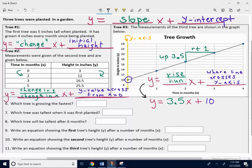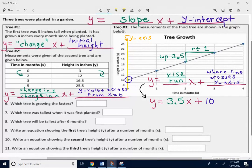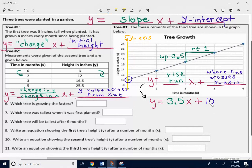For my rise and my run, which goes in front of my x, it's going to be up three and a half over one, if you're looking at these two points. The rise is up three and a half inches over one month, so the slope is three and a half inches per month — 3.5 over 1. So I want to put 3.5 in front of the x; the tree is growing 3.5 inches per month. The y-intercept is where the line crosses the y-axis. Here's the y-axis — it's being crossed at 10. That means it was 10 inches initially; when it was first planted, that tree was 10 inches tall. So that 10 represents the initial amount, the y-intercept. There's my equation for tree three: y equals 3.5x plus 10.